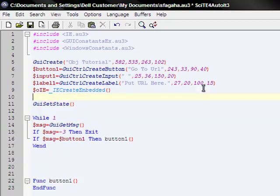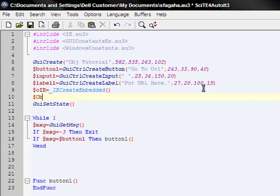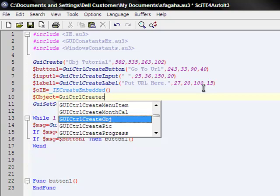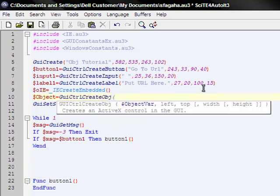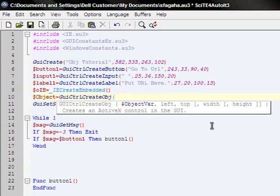Now we're going to make our object variable. Object equals GUICtrlCreateObj. Parenthesis. Our object variable - where is the embedded? You just put that - oIE. Now your left, top, width, and height.